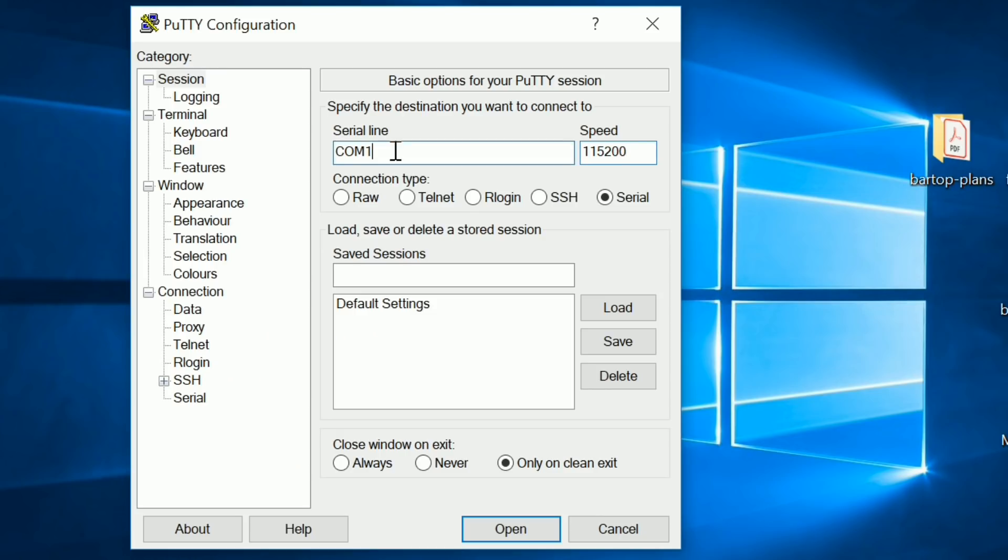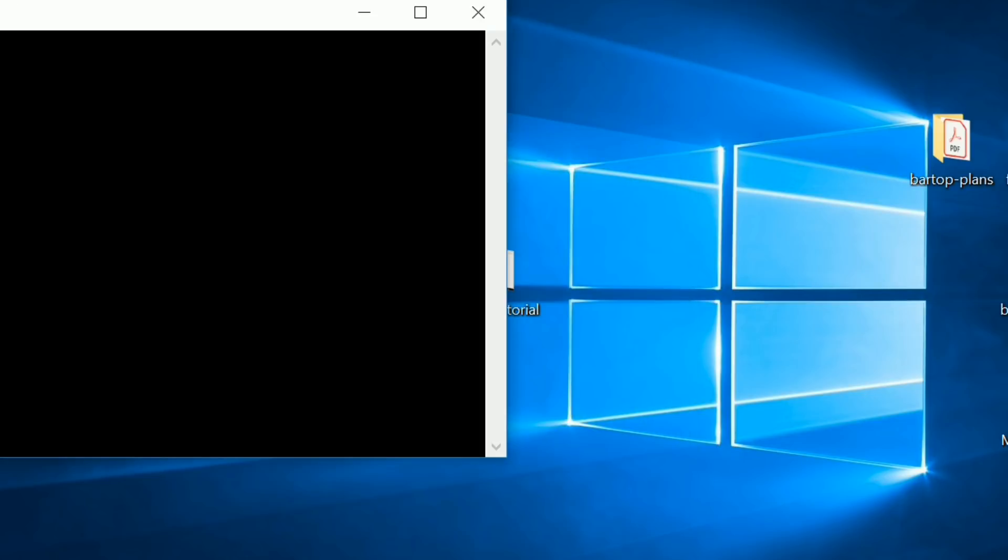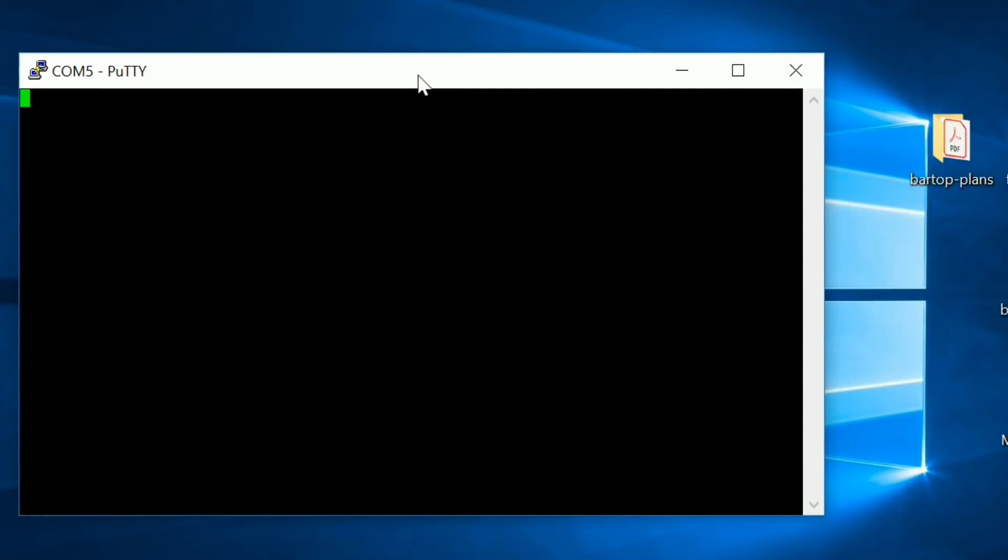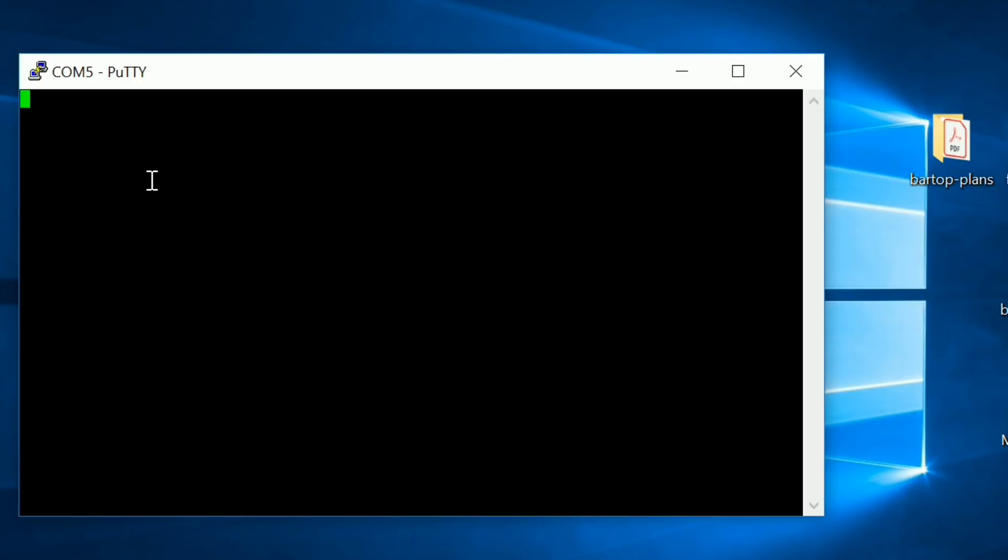So the next thing we need to do is we need to go back to PuTTY and then type in which COM it is. Yours might not be COM 5. Yours might be COM 2, COM 3, whatever. But yeah, once we've done that, we can then click open. And you'll be given this blank box. Next thing we need to do, we need to plug in our device into the power supply. So once we plug it in, you'll see what happens.